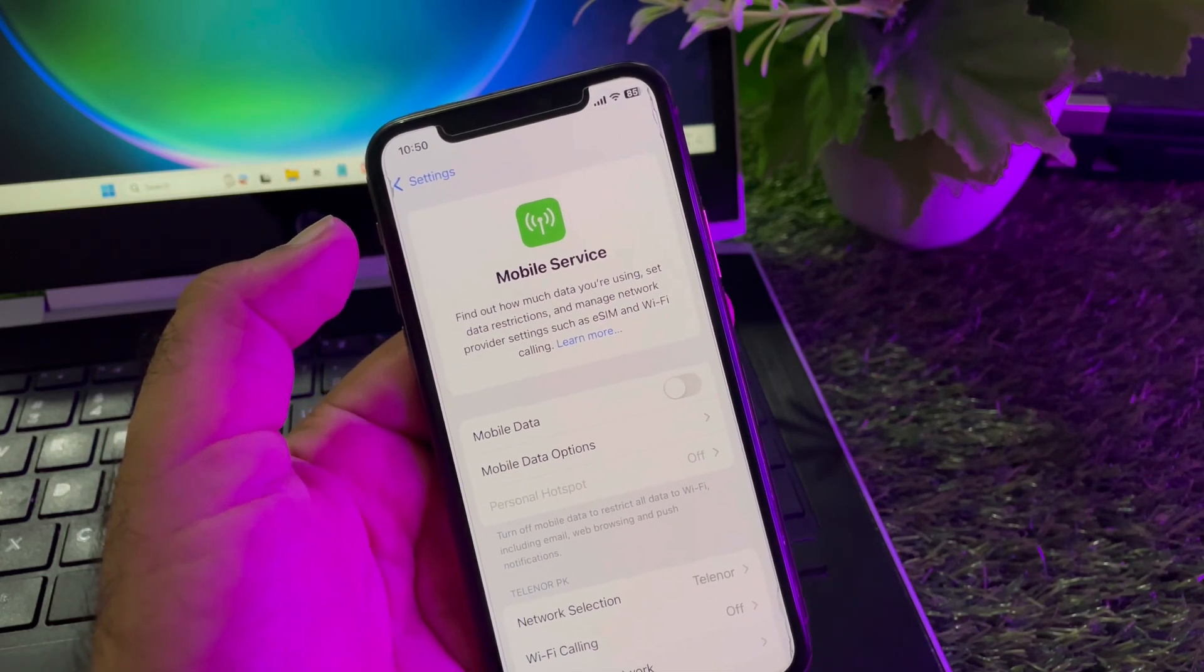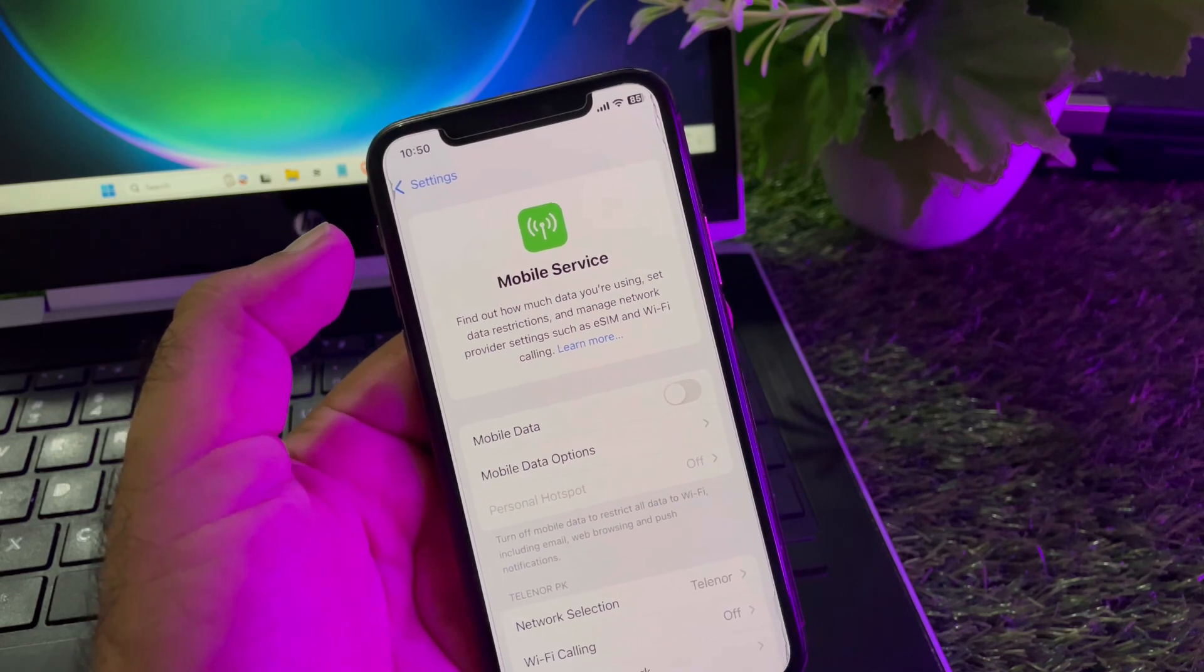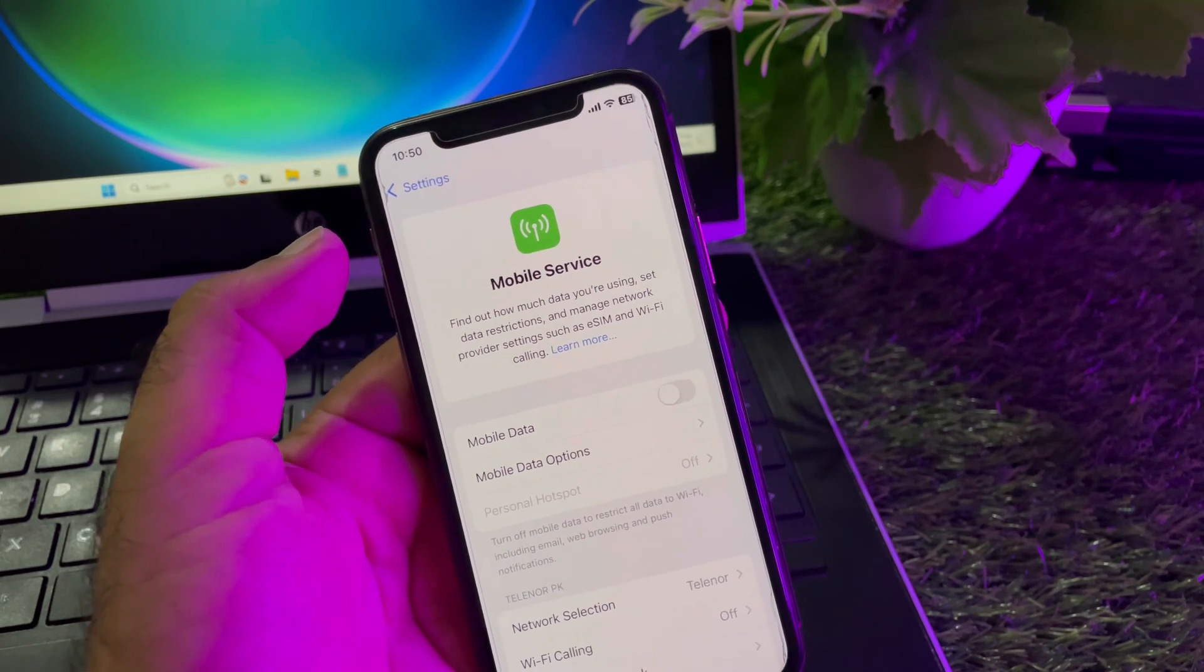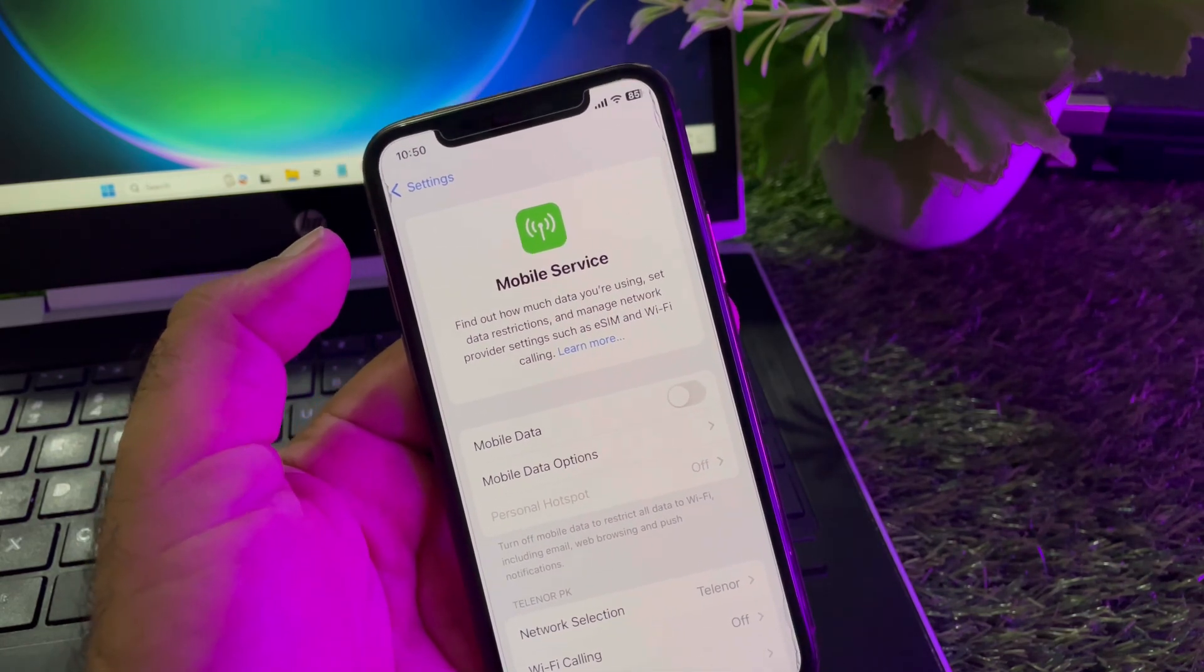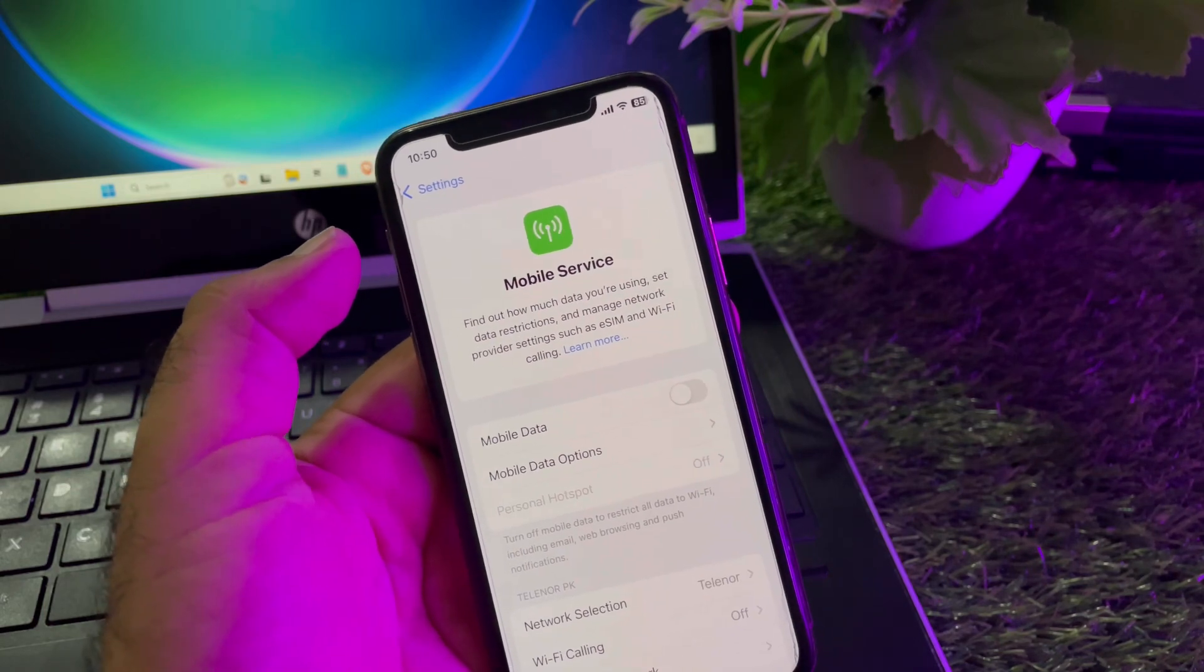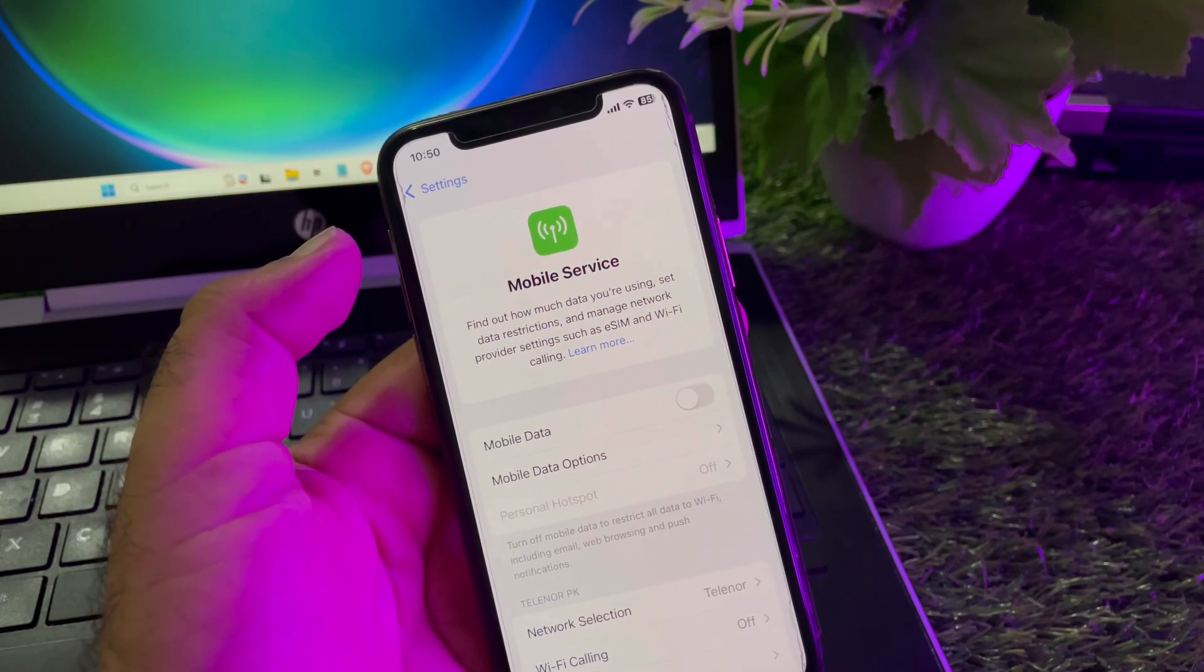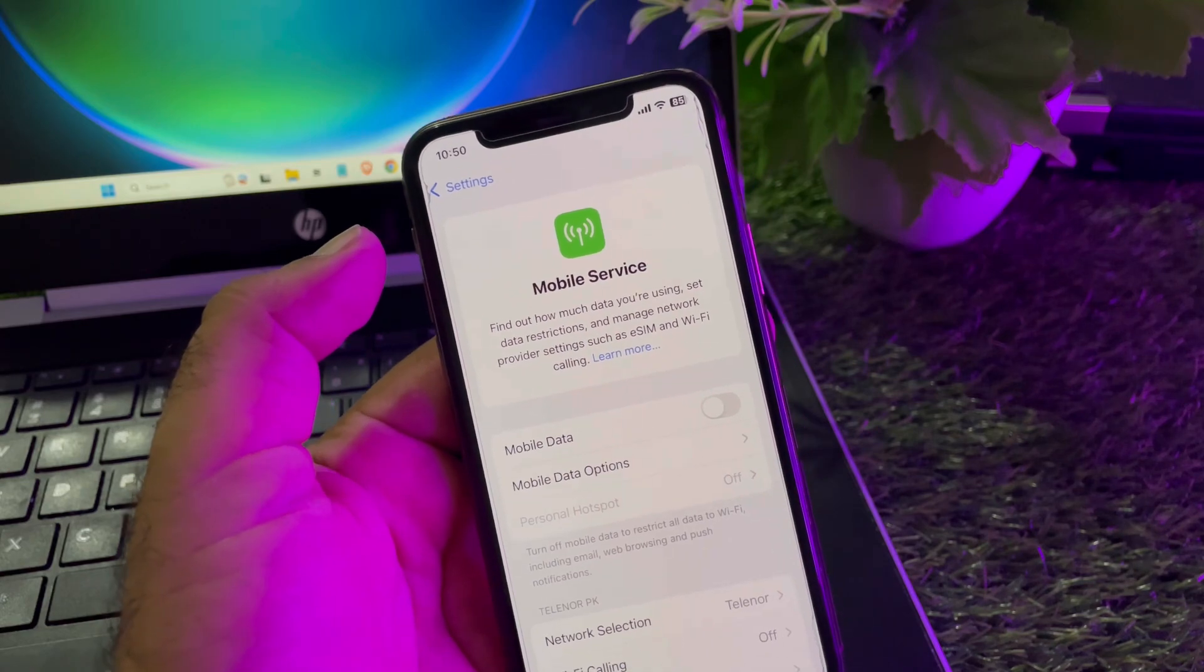The third method is: make sure that you have an active internet package or connection, and make sure that your SIM is working properly and your SIM card has an active internet connection, or you may replace the SIM and check if your problem will be fixed.